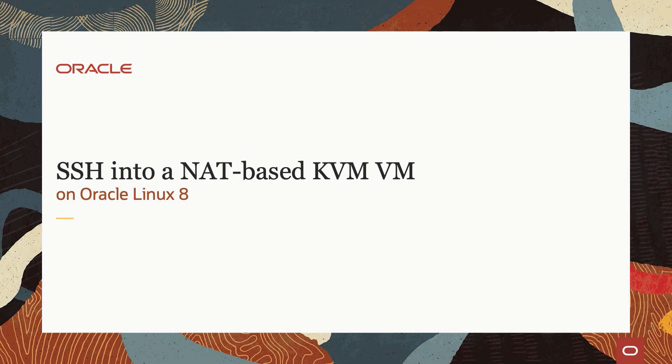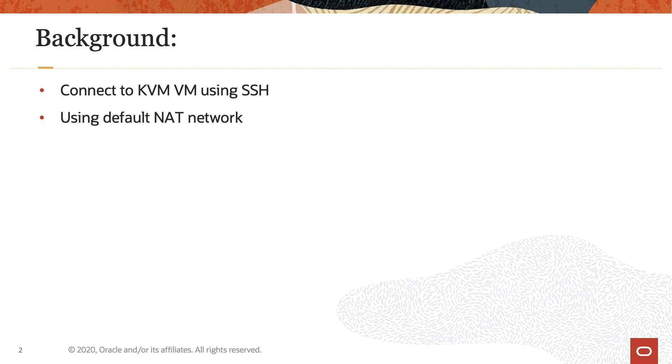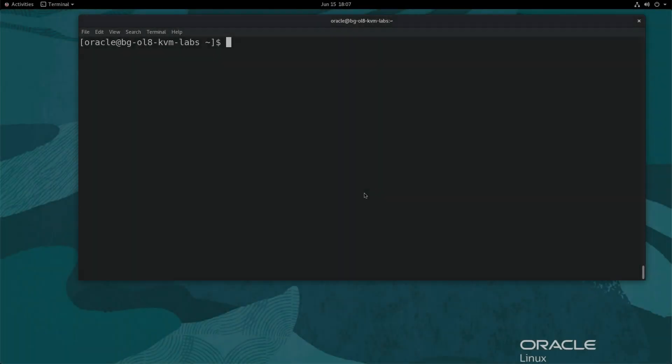Hello and welcome to today's video presentation on how to SSH into a NAT-based KVM VM on Oracle Linux 8. This video provides instructions on the necessary steps to interact with your NAT-based KVM VMs using SSH. So let's get started.